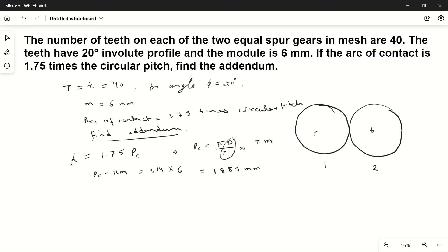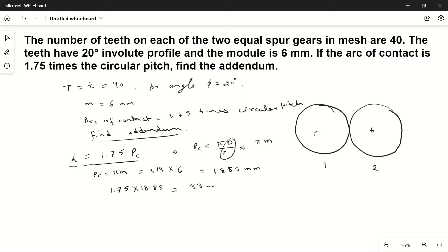Now the length of arc of contact is 1.75 times pc, which is 1.75 times 18.85 mm. Multiplying this gives us 33 mm. This is the length of arc of contact.